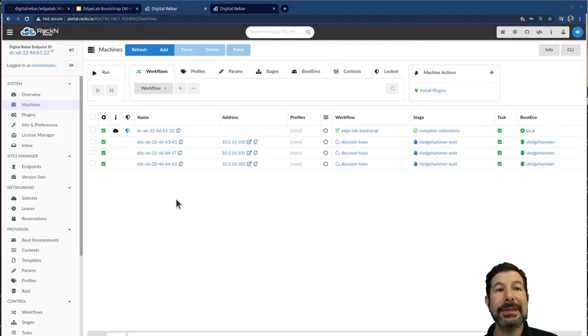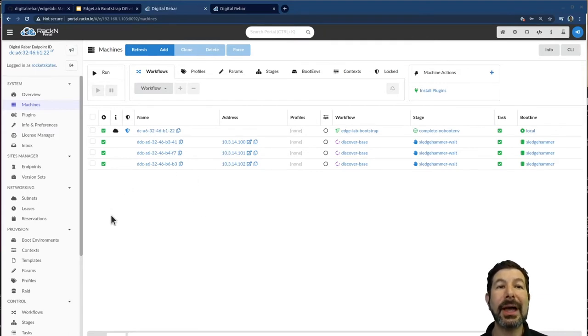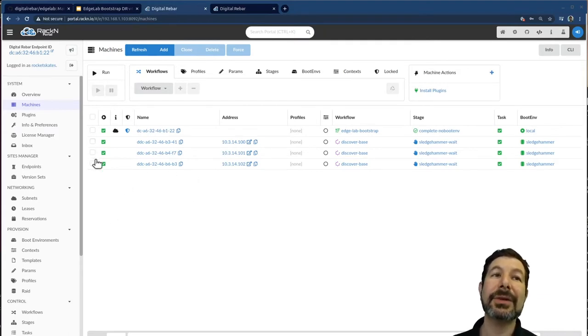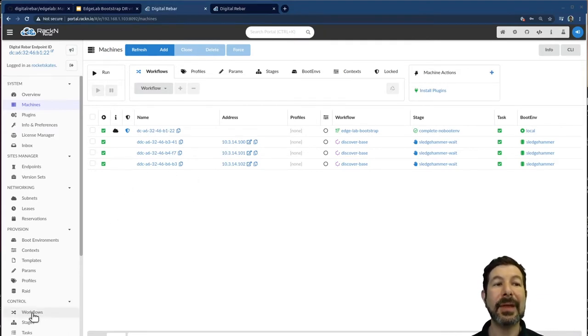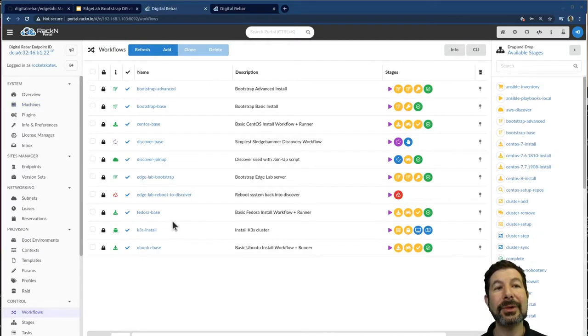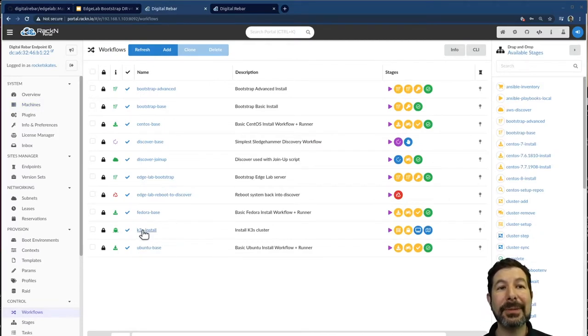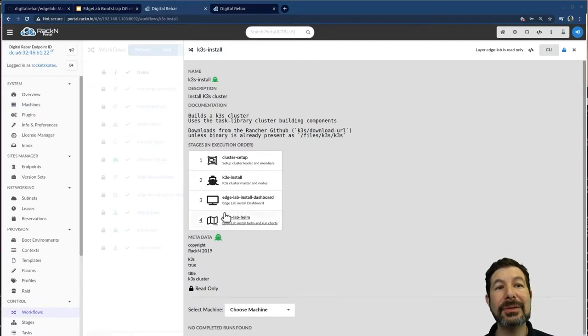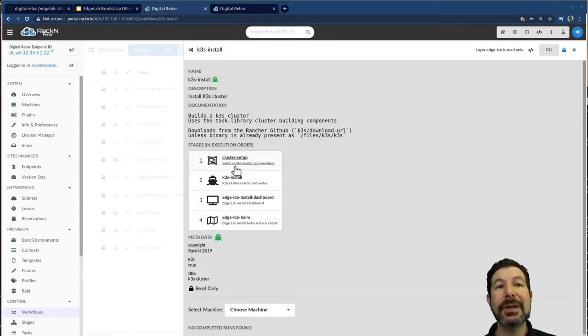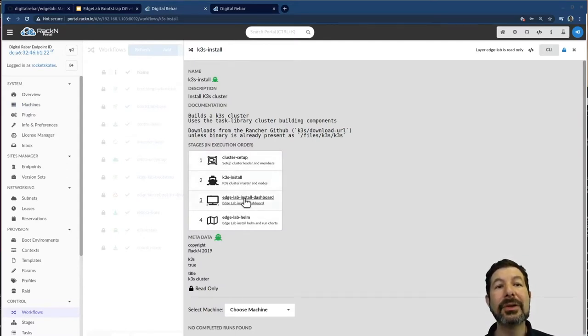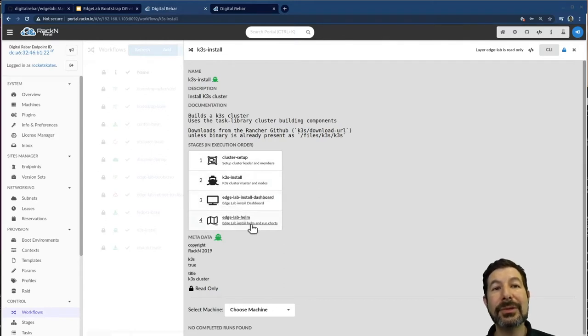We've already got K3S available as a workflow based on our edge lab components. If I click on here, you'll see that it actually runs through a system where we install Kubernetes, we install the dashboard and we install helm.